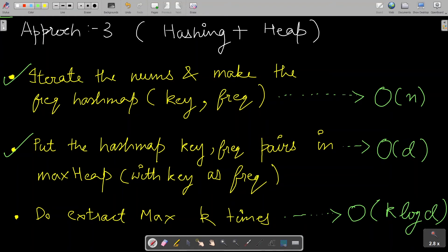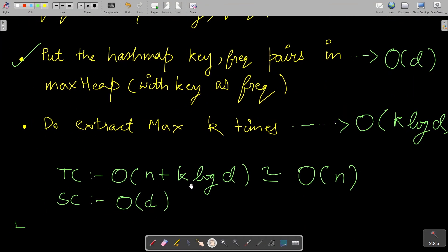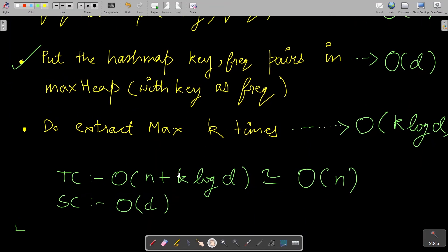Let's check the time complexity for the heap approach. Iterating nums and inserting into the hash map is O(n). Building the max heap from d entries costs O(d). Doing extract-max k times costs O(k log d). Overall time complexity is O(n + k log d), which is essentially O(n) when k and d are small. Space complexity is O(d).